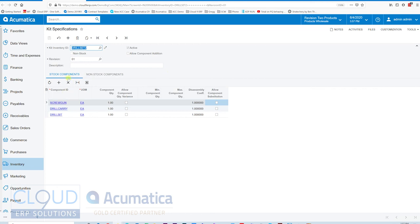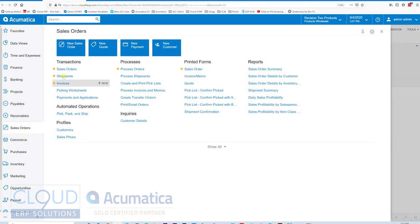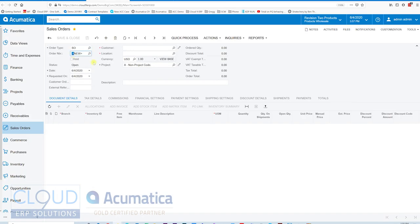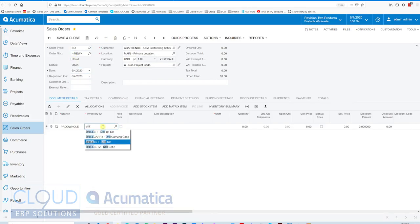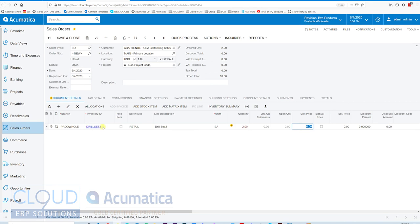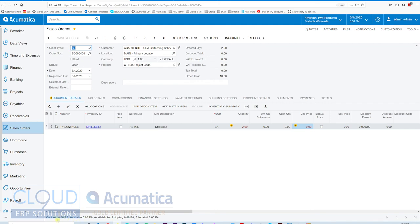Now, if we go into a sales order and we create a sales order for this, and we sell our drill set two, and again, maybe there's two on the order. You'll notice at the bottom of the screen, Acumatica shows the stock status. In this case, there's none on hand. So we can't create a shipment for this.